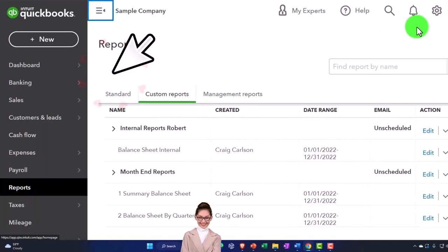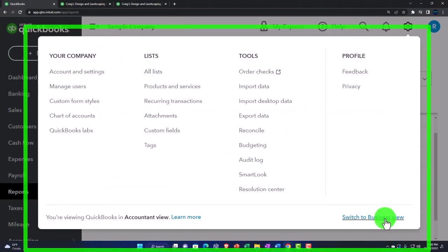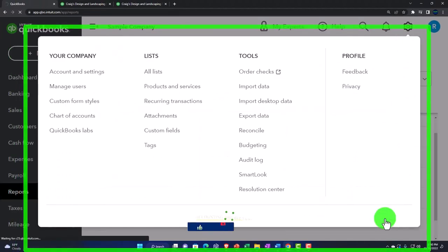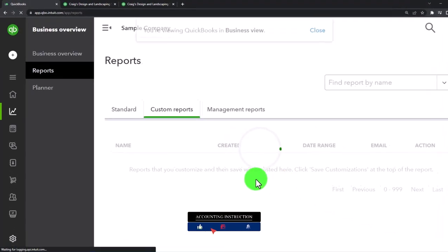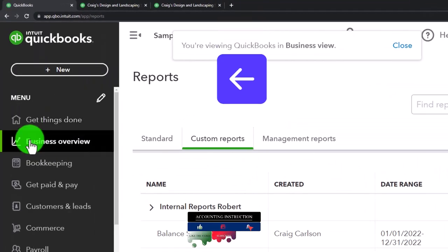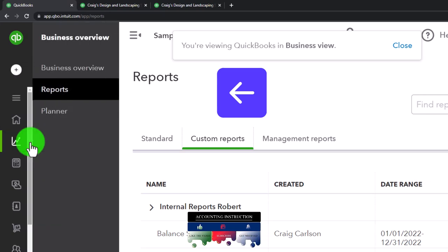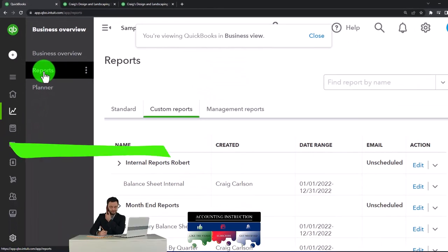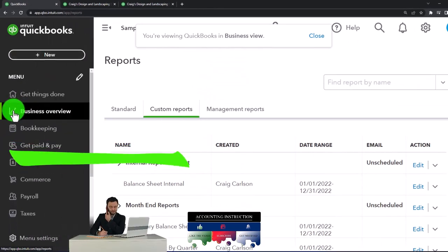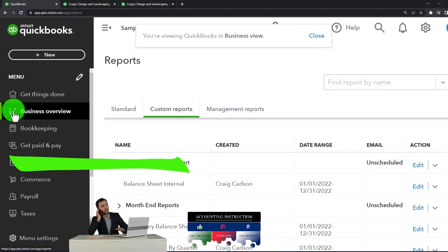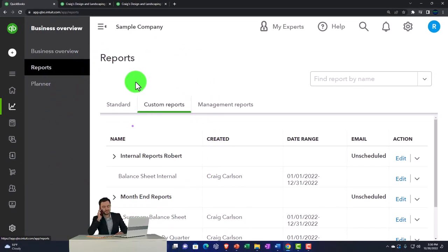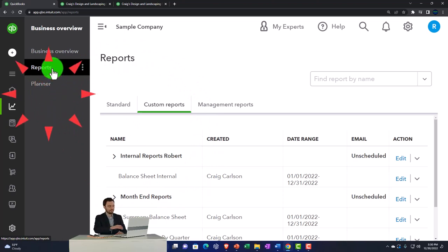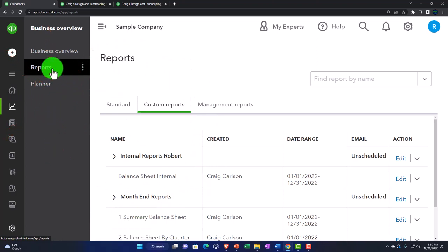Let's open up the cog and switch to the business view. Let's look at where we've been located under the business view. The reports are in Business Overview under Reports — that's basically the only place we've been going to, and that's where the reports are under the business view.